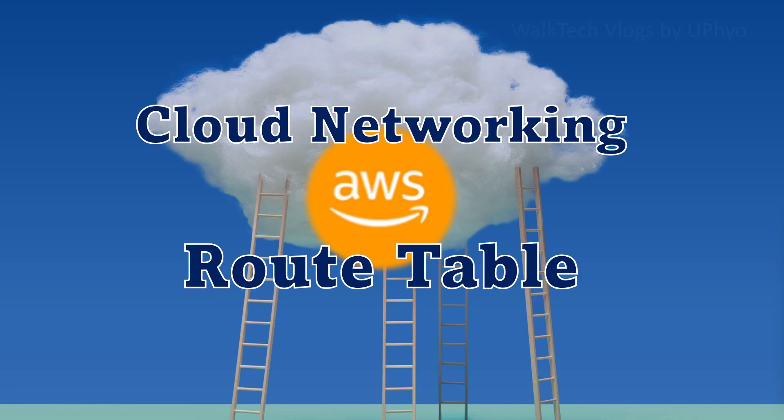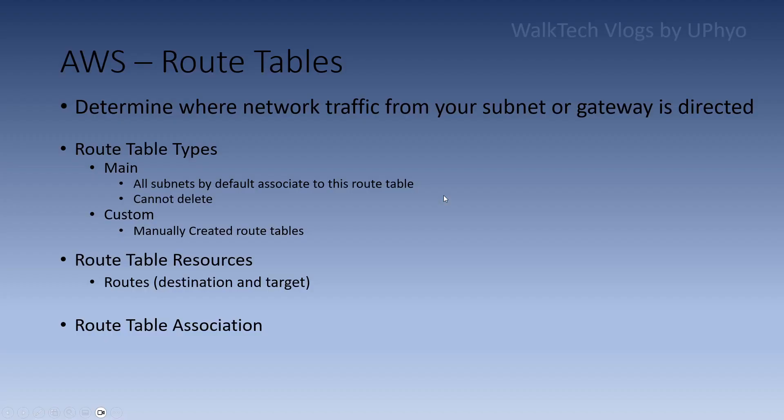Route tables control network routing. Route tables determine where network traffic from your subnet or gateway is directed. The route table type can be main or custom. The main route table - all subnets by default associate to this route table. Custom route tables are manually created.